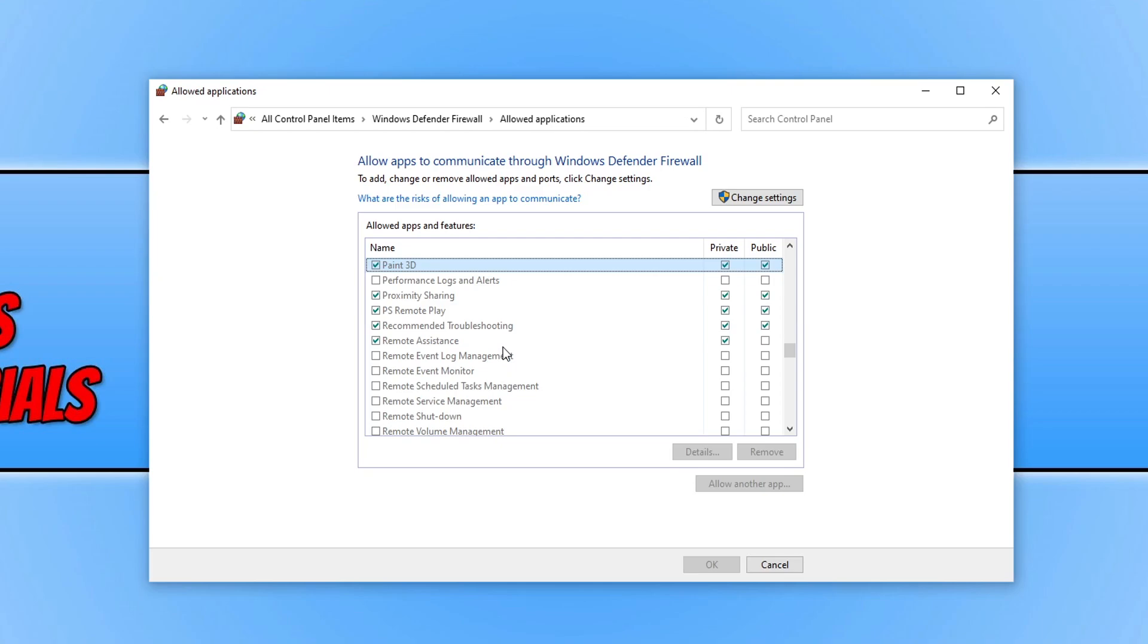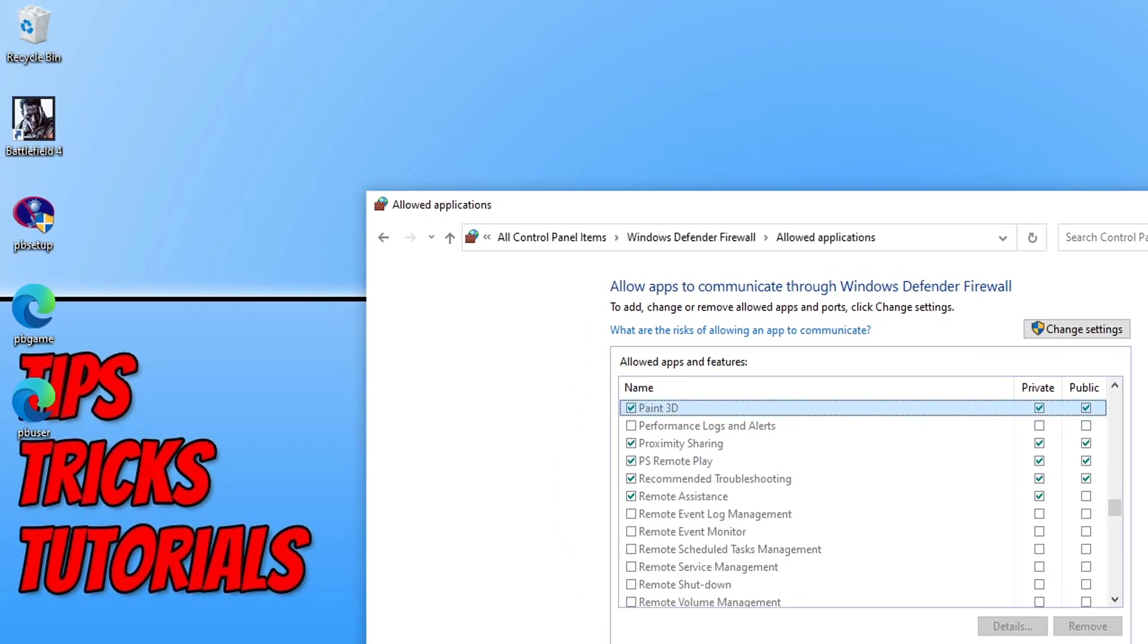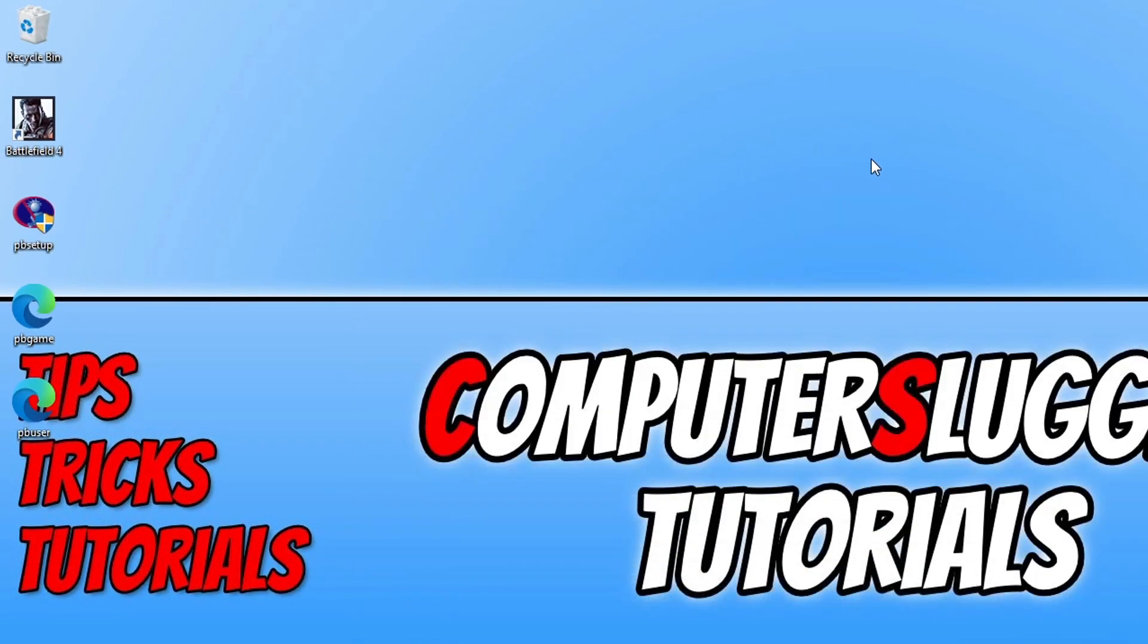You should have something there that says PNKBSTRA and PNKBSTRB. You need to make sure they have ticks next to them. However if you are missing this option like I am then simply close down or minimize the Windows Firewall for a second.